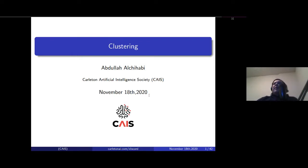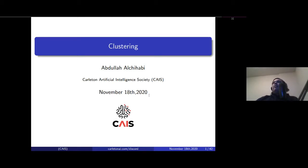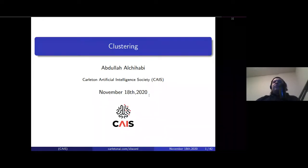Good afternoon everyone, my name is Kyle and I'm the VP of Events at Carlton AI Society. Today's lecture is on clustering, and I'm here with Abdullah who is the presenter for this lecture, so I'll pass it off to him to get started.